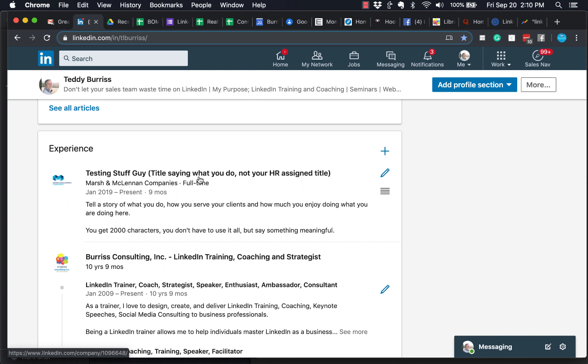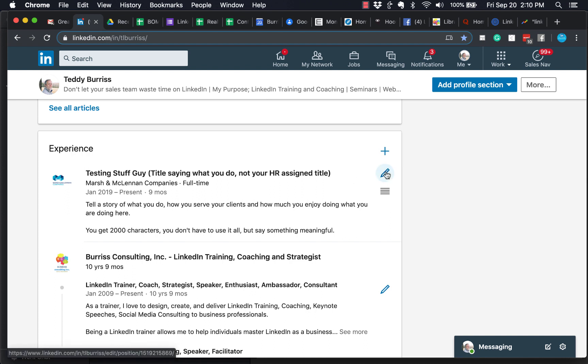First of all, logged in as yourself, not someone else. Looking at your profile, you'll get the pencil. I'm going to click the pencil.